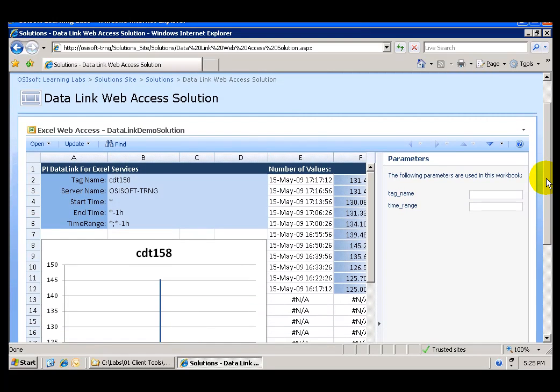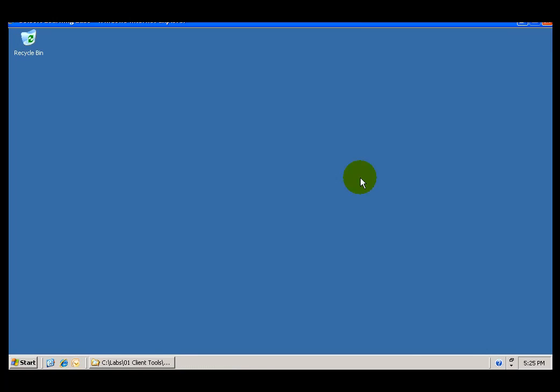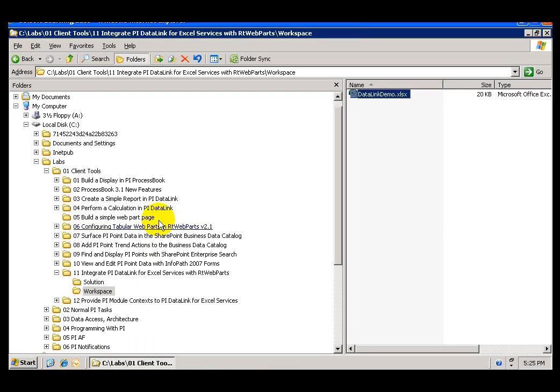In here, you can see the end result. You can search through tag names and different ranges. But, let's go ahead and start working on this lab.